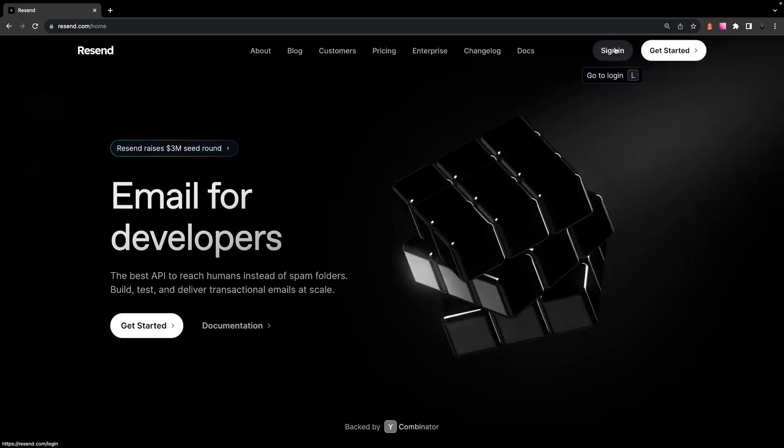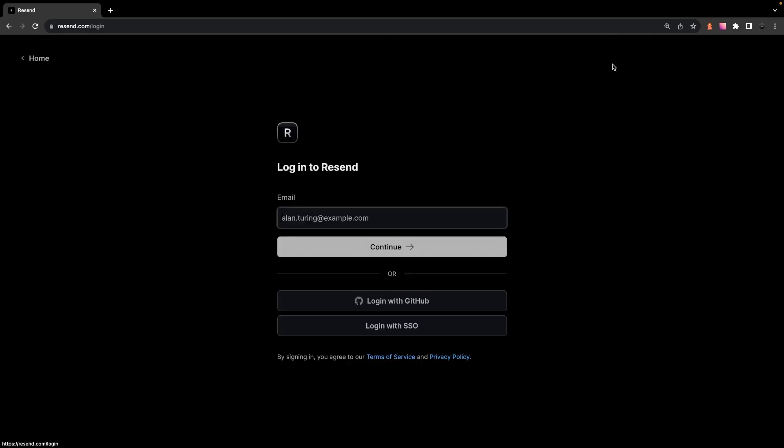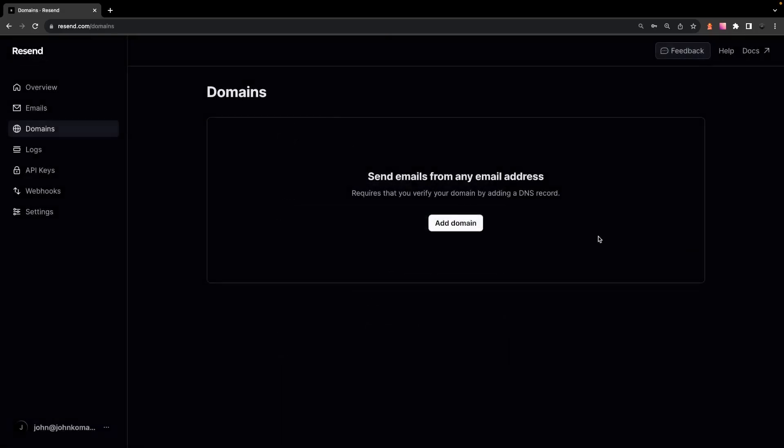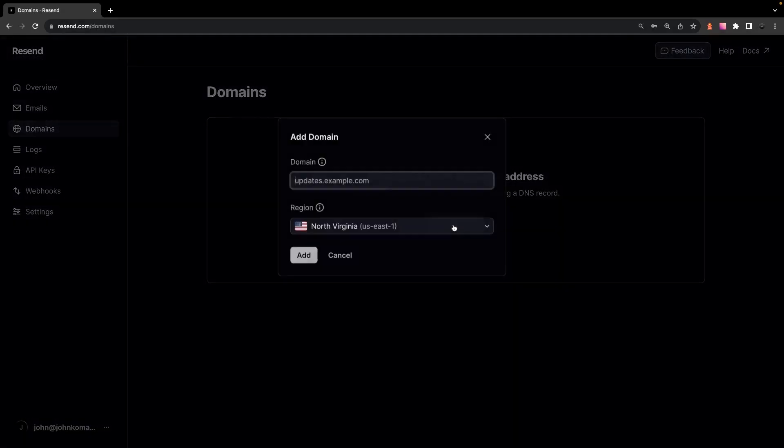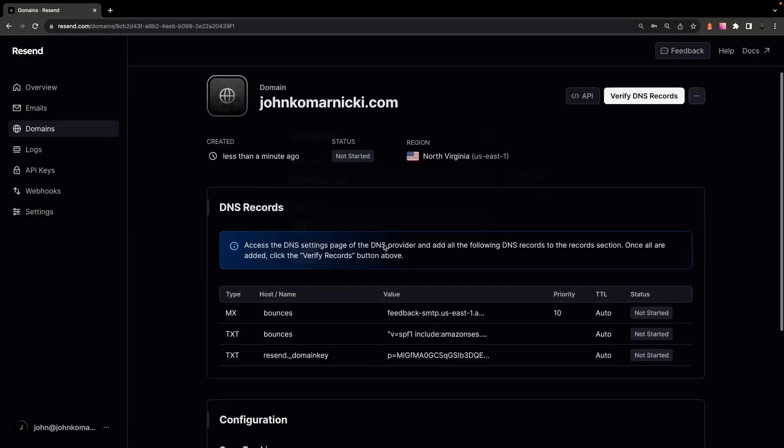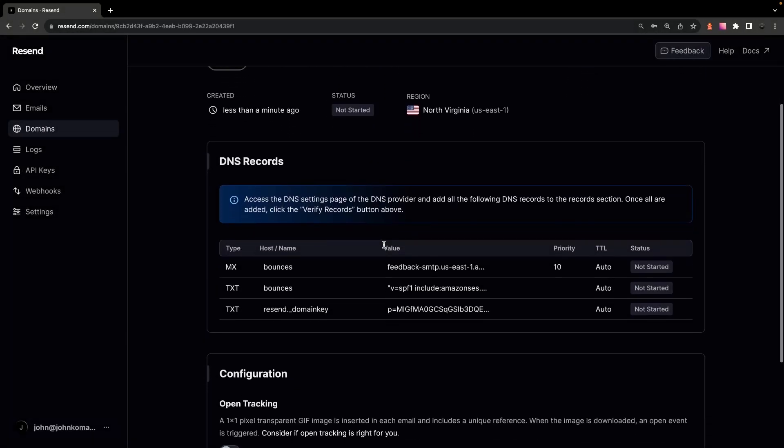Now the first thing you'll want to do is go over to Resend and create your free account. Once you have that created, you're going to want to first add your domain. Once you have that added,